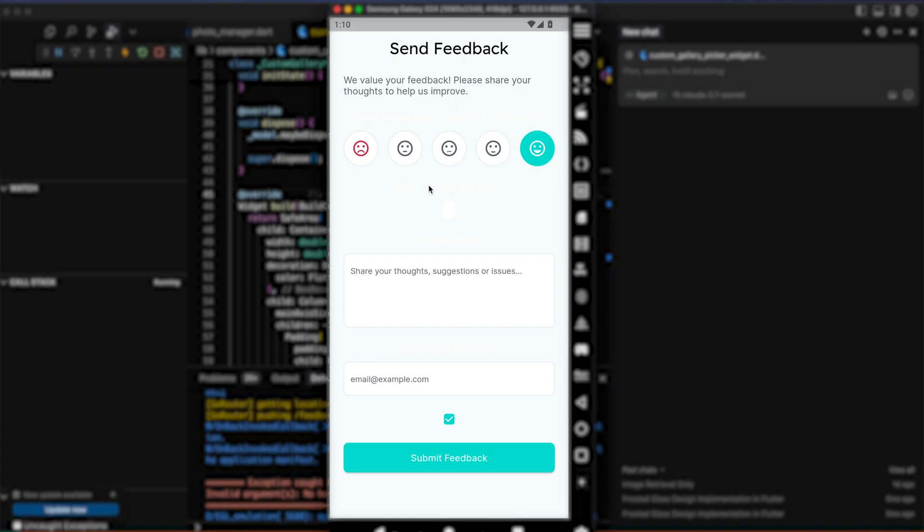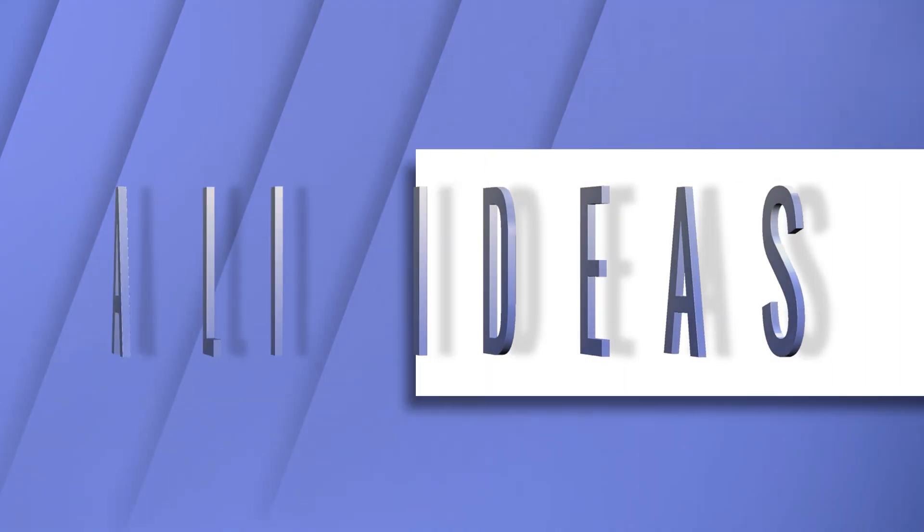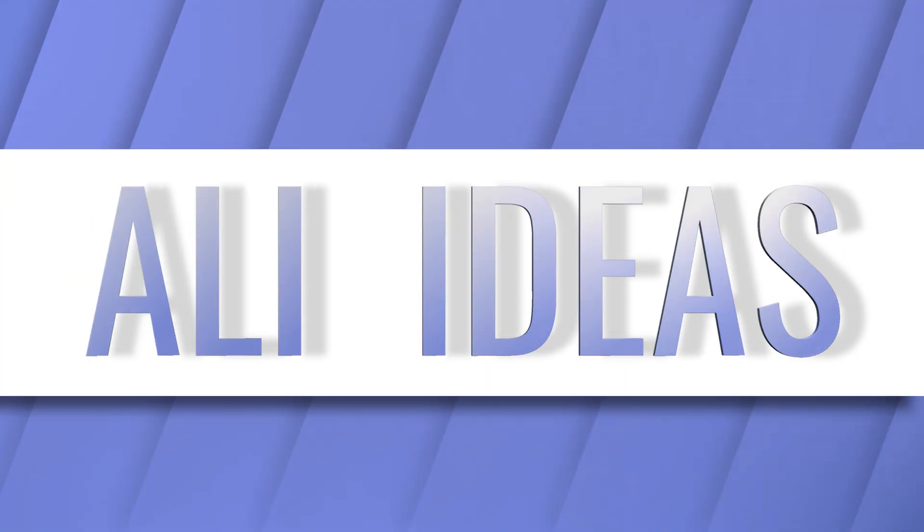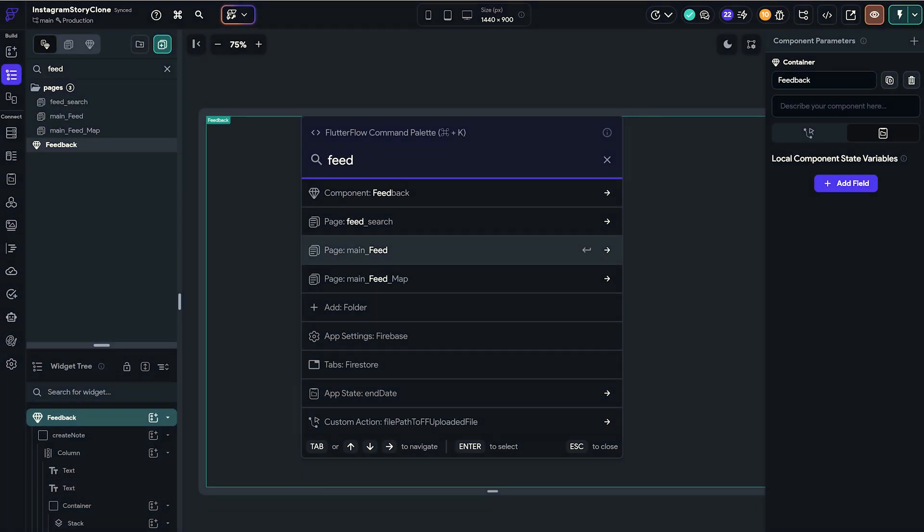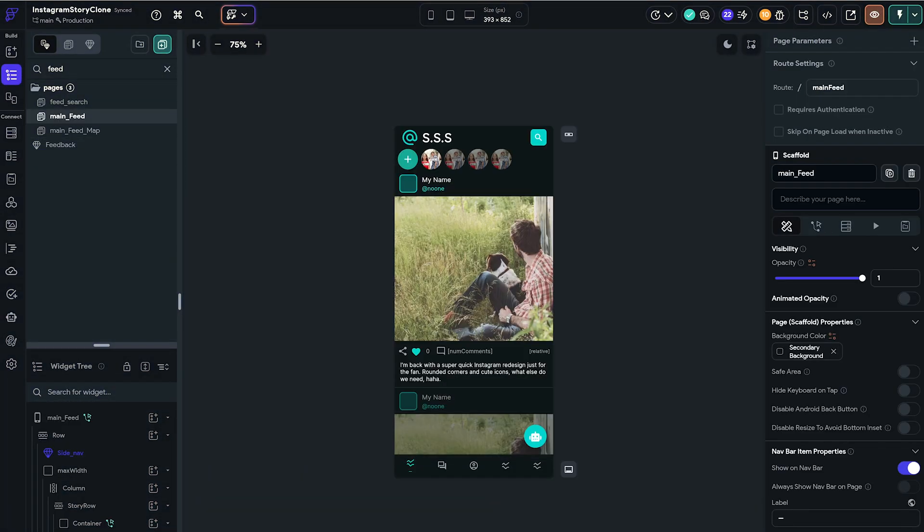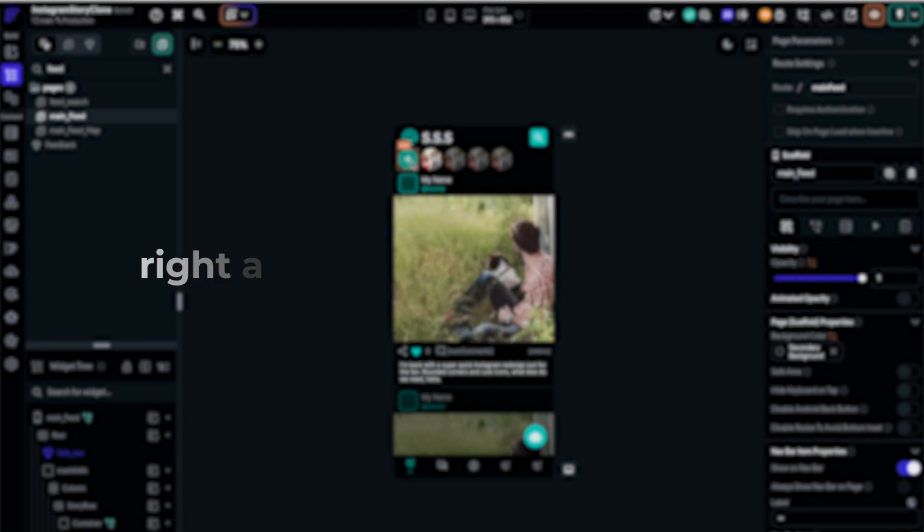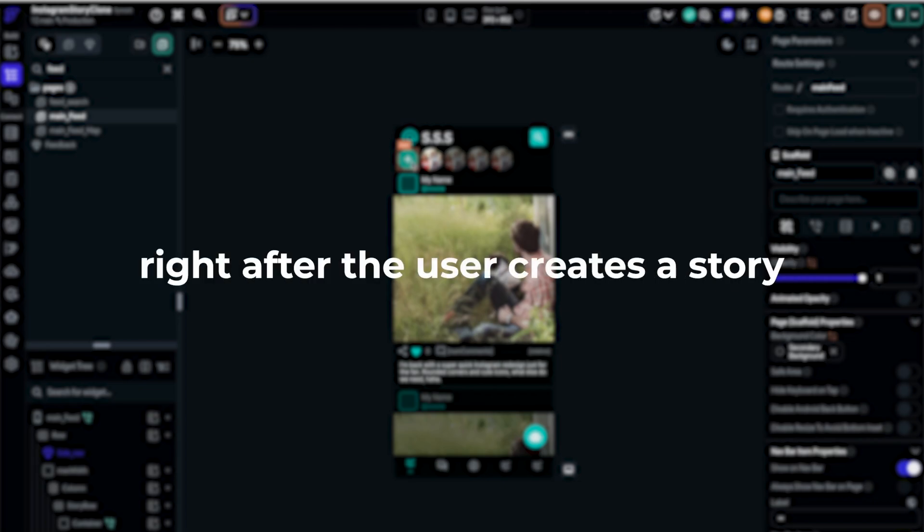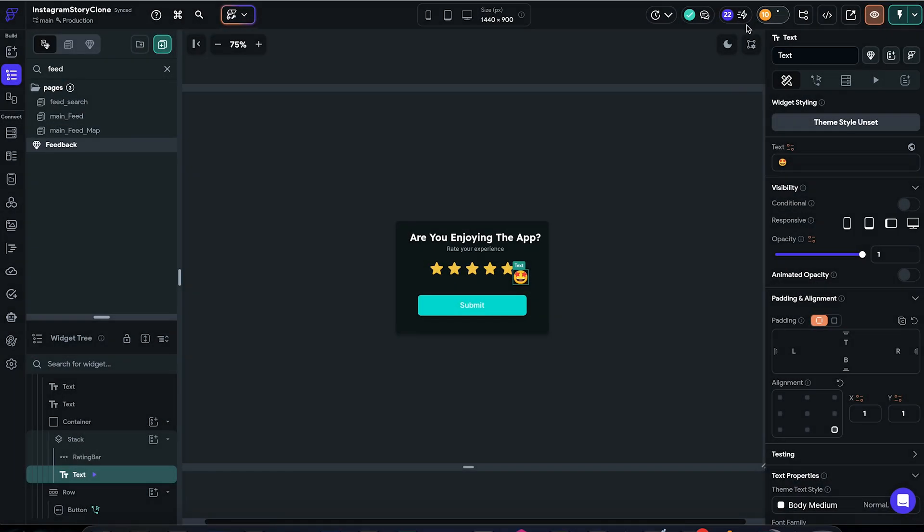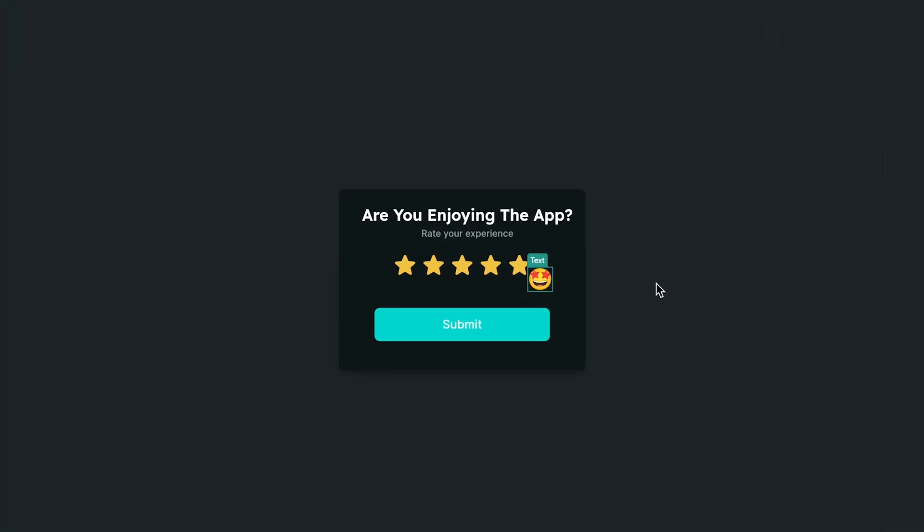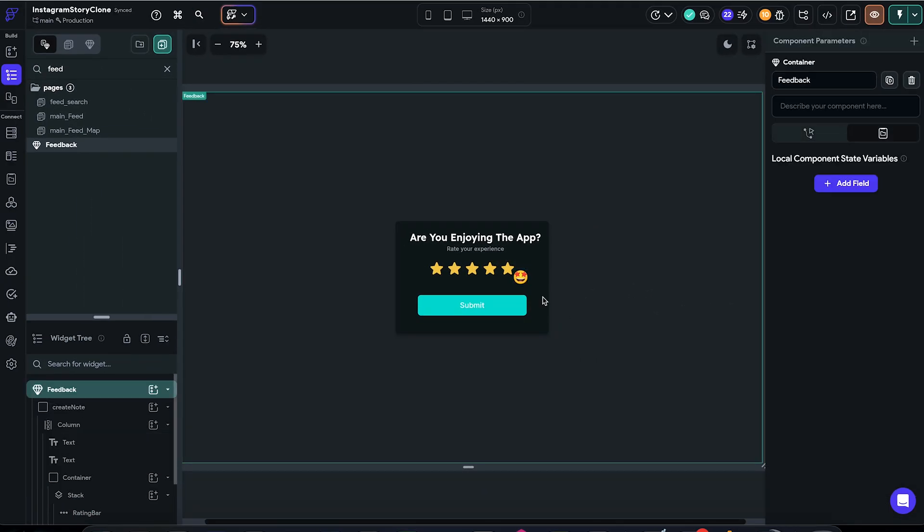So let's begin. This is our Instagram clone project. We assume that posting stories is a killer feature, so we want to show the feedback page or dialogue right after the user creates a story. And for that, I already have this bottom sheet where we ask the user for their feedback.